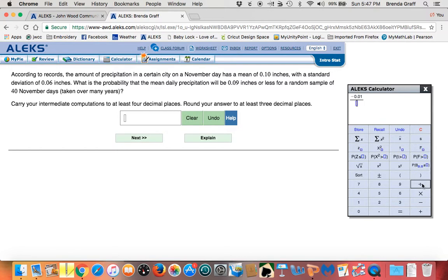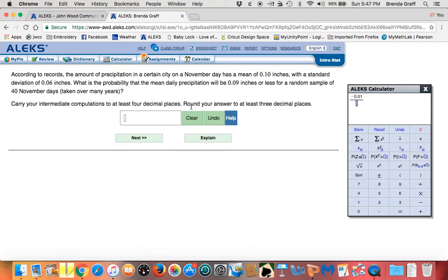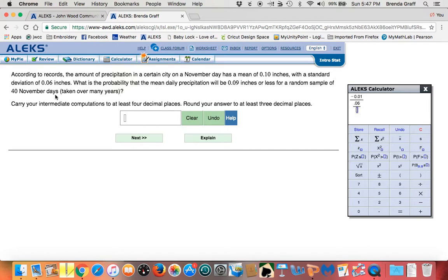You're going to divide and find the standard deviation, which is 0.06. So 0.06 divided by the square root of how many you have, which is 40. So square root 40, enter.